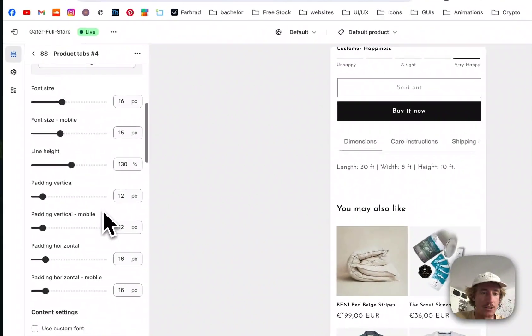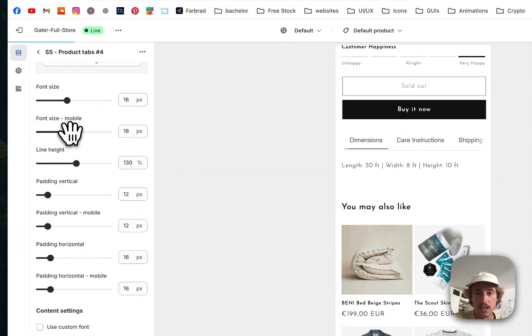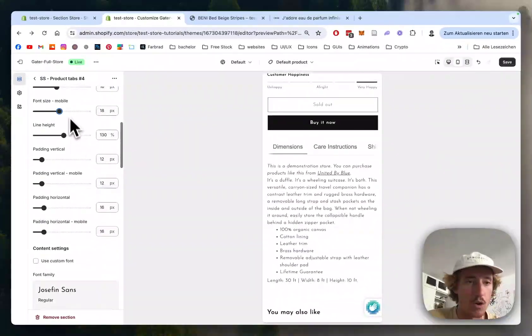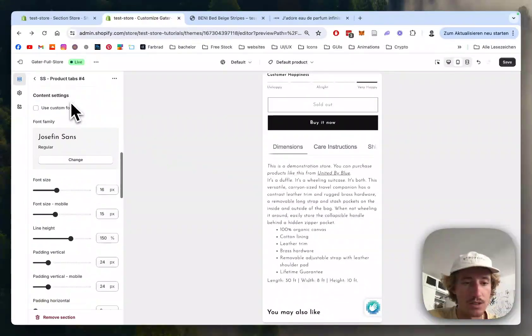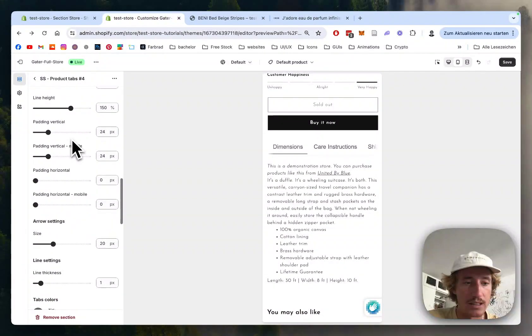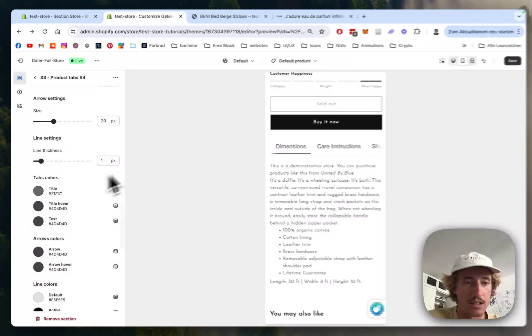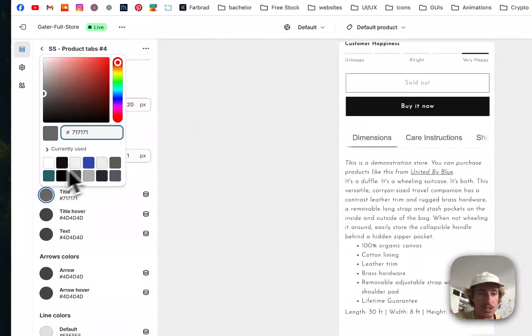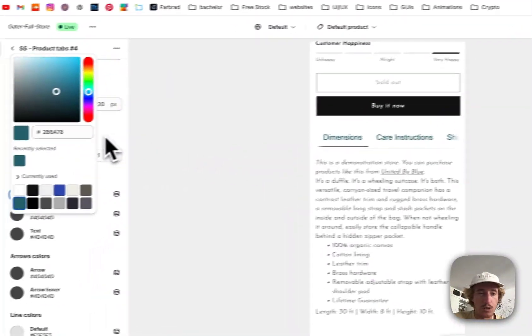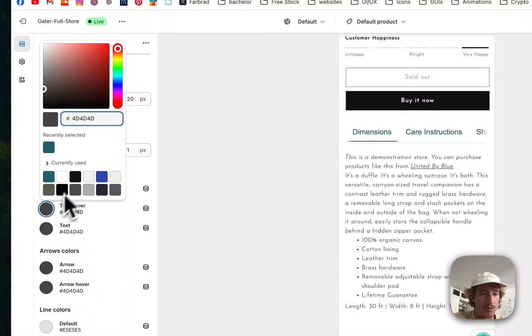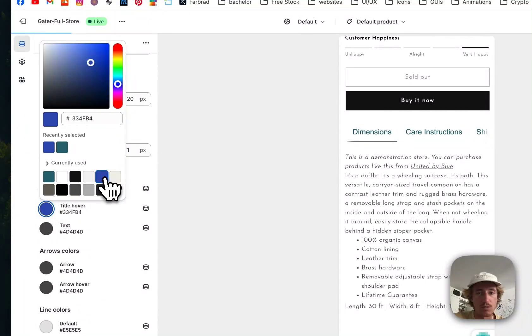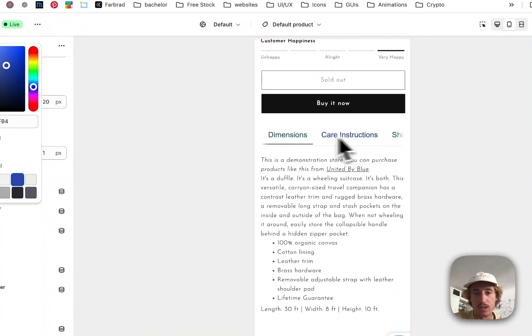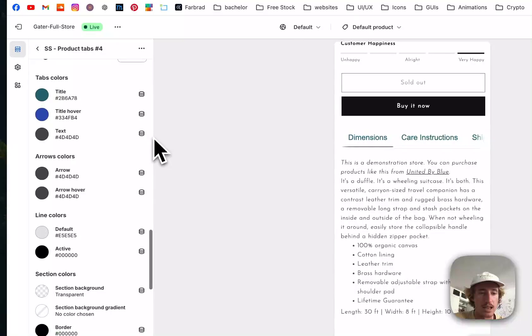And you can do a bunch of more customizations like changing the font size. Here this is getting a bit bigger. You can also decide if it's going to get changed between mobile and the normal desktop. And here we could, for example, change the title to this blue tone and the hover maybe to even more blue. So if you hover over it, it's going to look something like this.